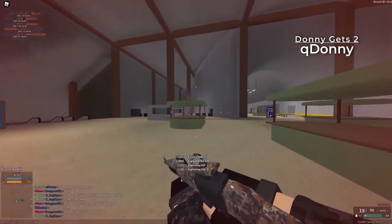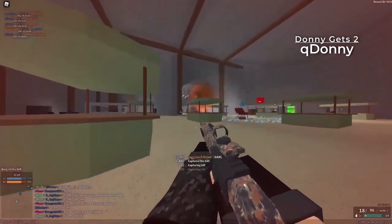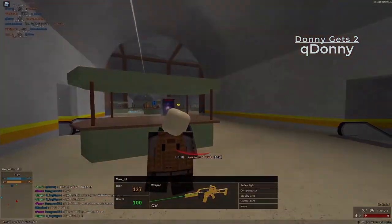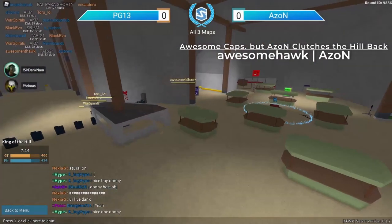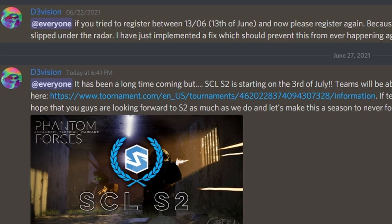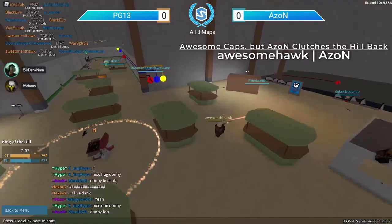The head administrator for SCL Division just recently posted an announcement that SCL Season 2 will begin on this Saturday, July 3rd. First off, you guys are probably wondering what does this all mean? What exactly is starting on July 3rd?